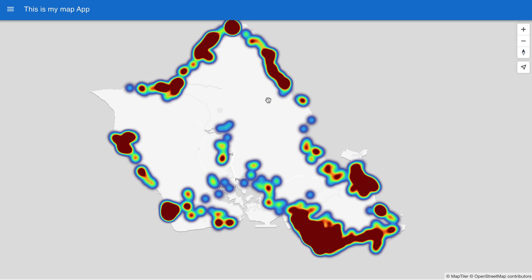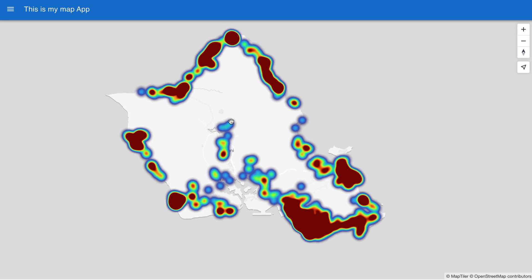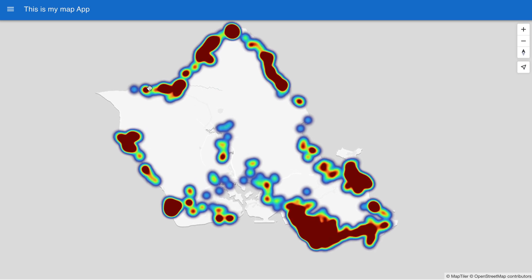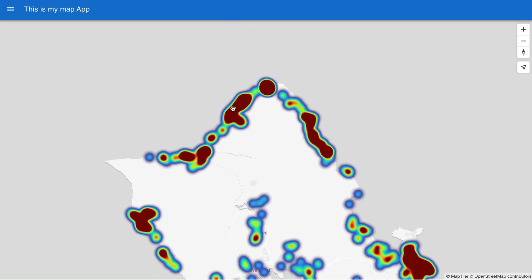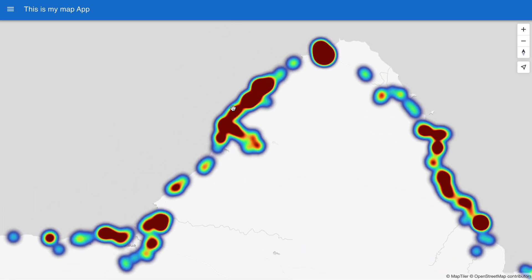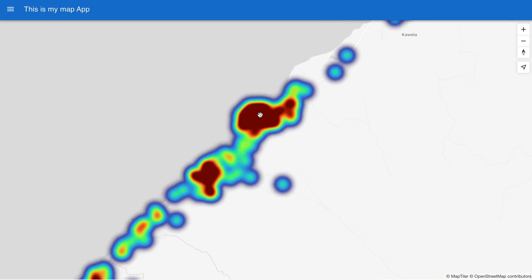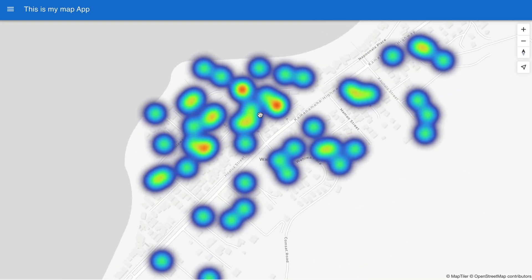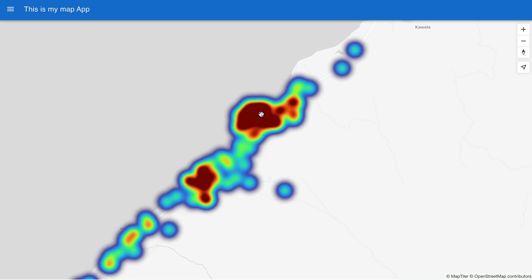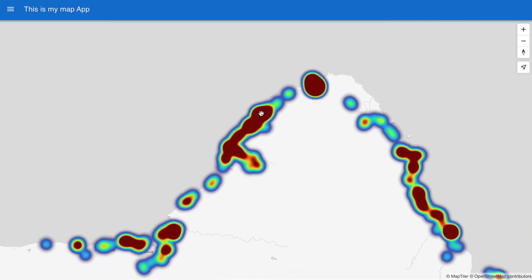When we use the heat map visualization on our accommodation dataset for Hawaii, it shows that most of the accommodation is concentrated around the coast. It does this clearly without crowding the map with lots of overlapping points. Heat maps are often used to show the spatial density of the data, but you can also use an attribute of the data points to increase or decrease the effect that they have on that density.